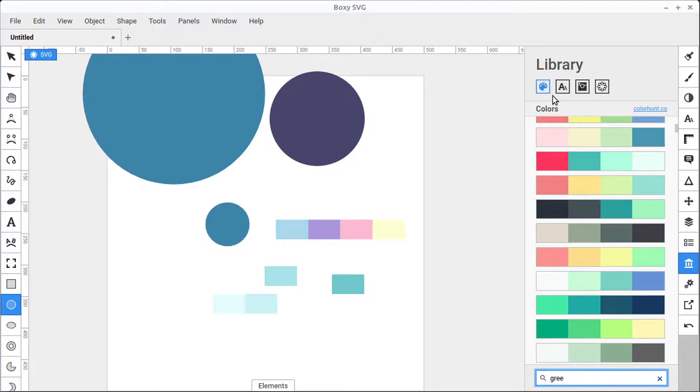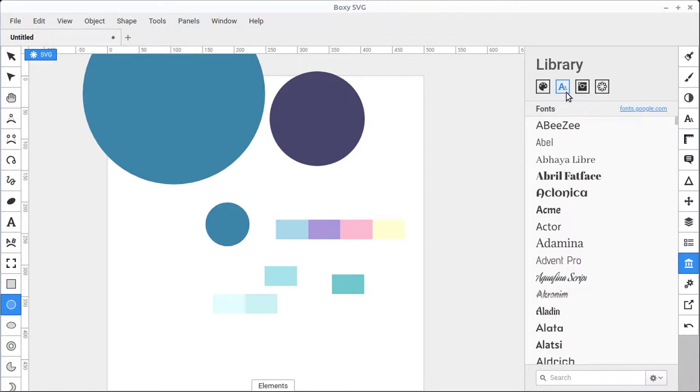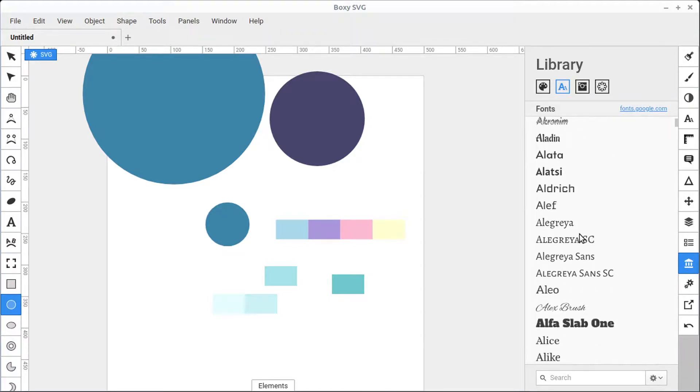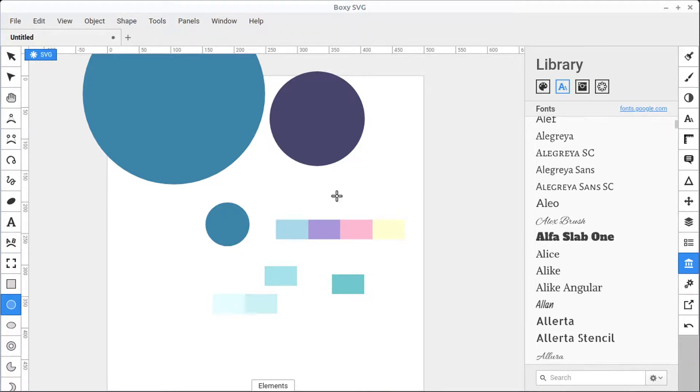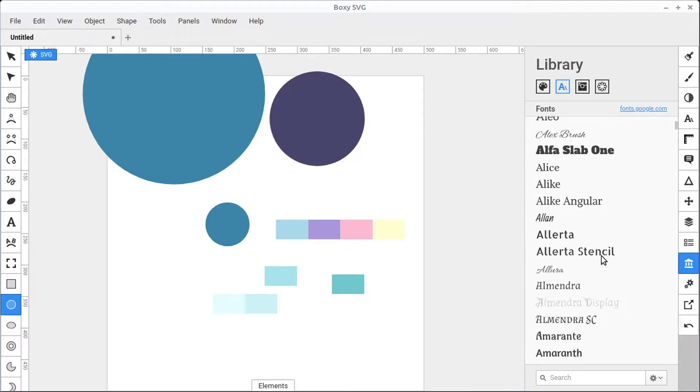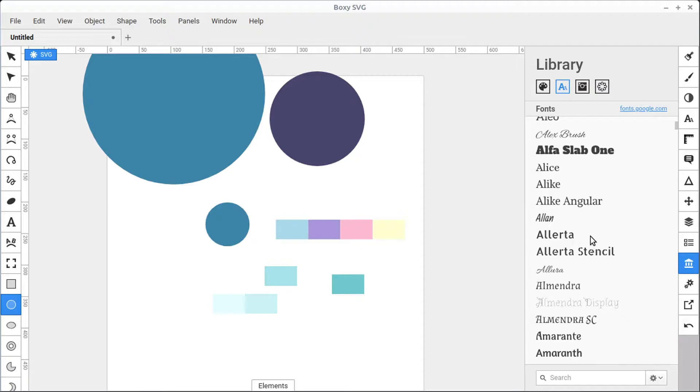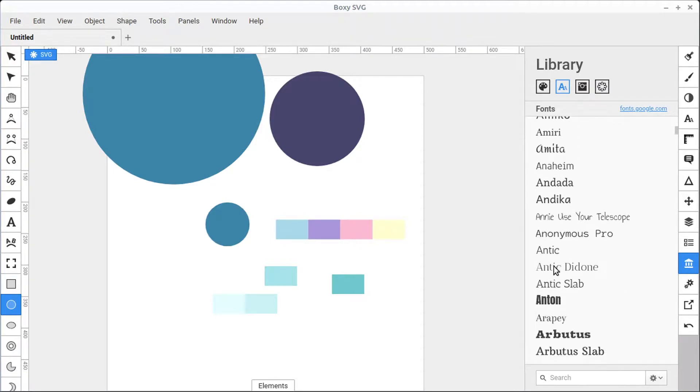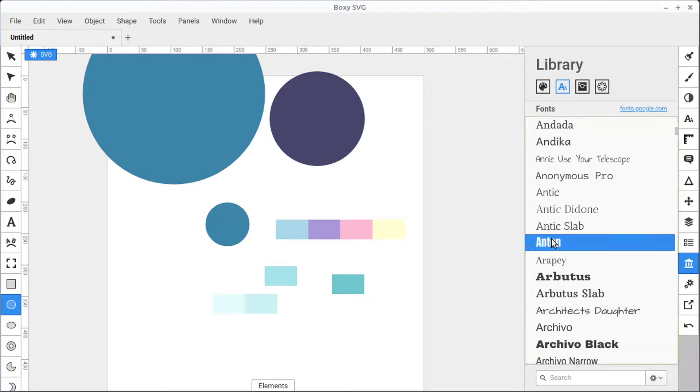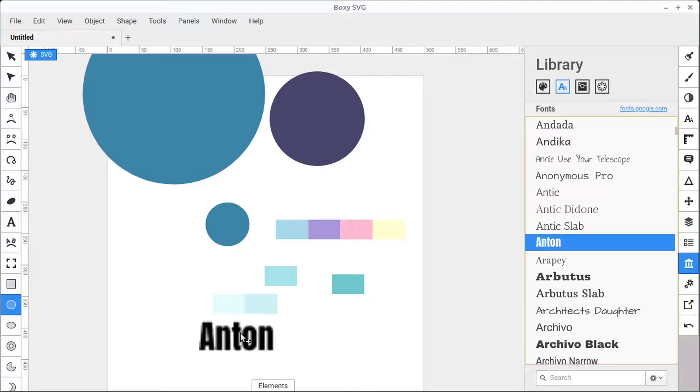Let's take a look at the Fonts section. These are fonts that are available from Google Fonts that can be downloaded and embedded in our document, so these are not fonts installed on my local system. We can just left-click and drag these fonts over.